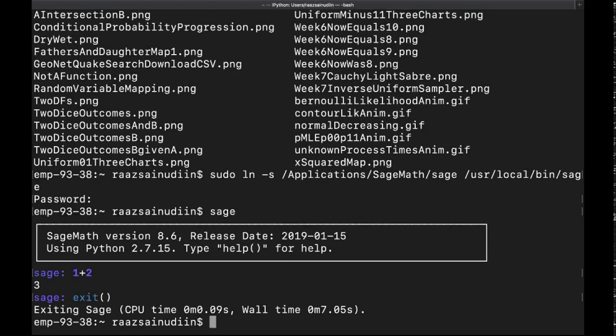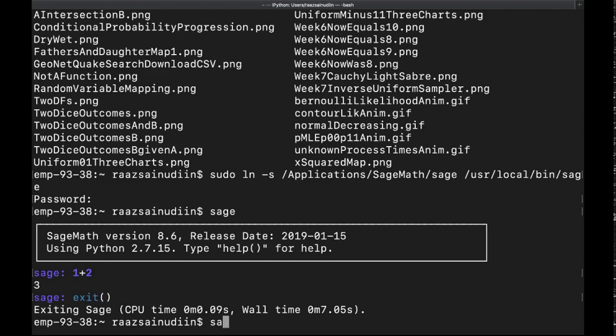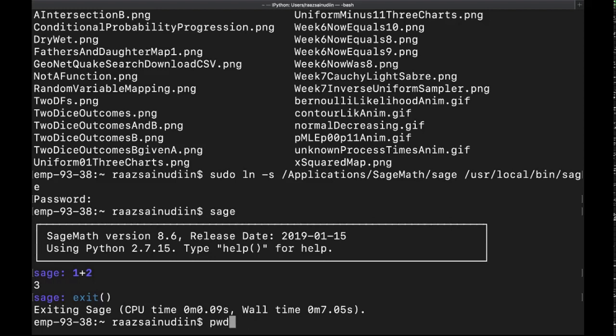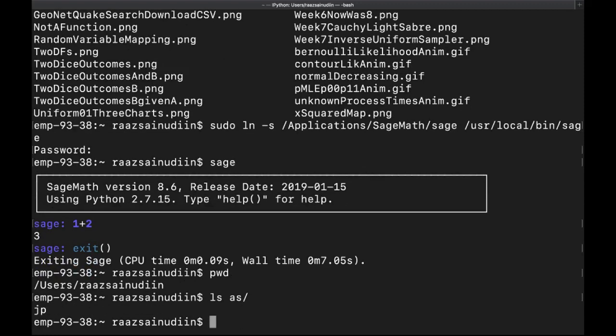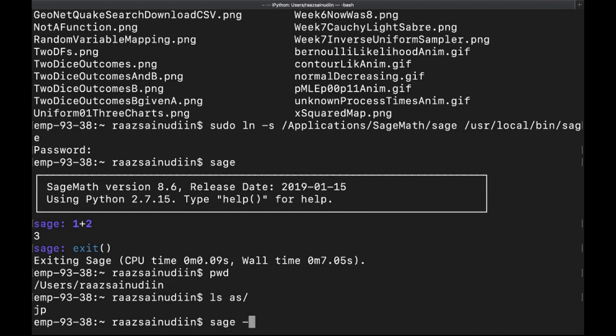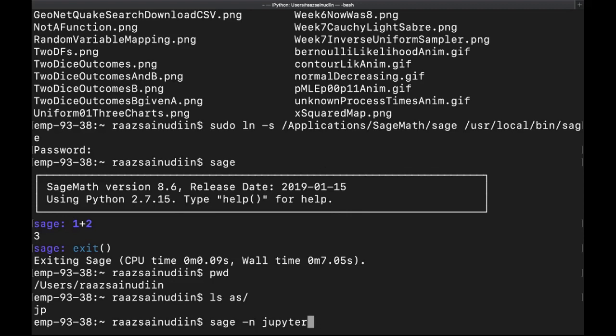Now if I want to run a notebook server, what do I do? I have to type in sage -n. And also, let's make sure I'm at a directory where I can see my files. Yes, I can. So I do sage -n j-u-p-y-t-e-r. That's Sage notebook Jupyter.